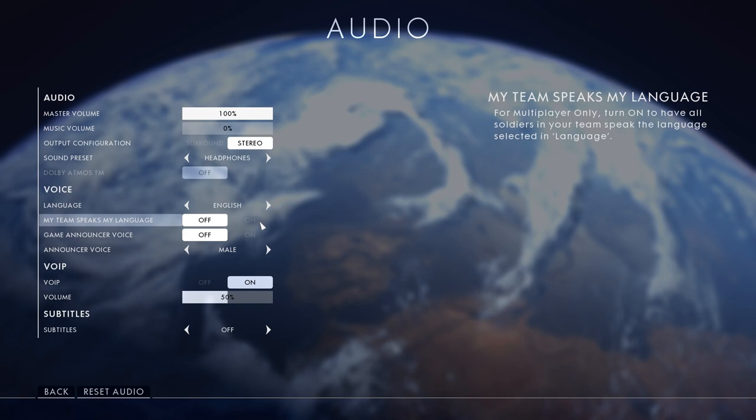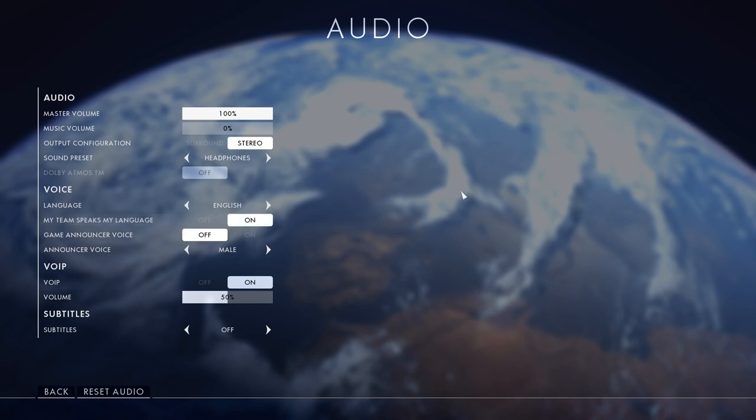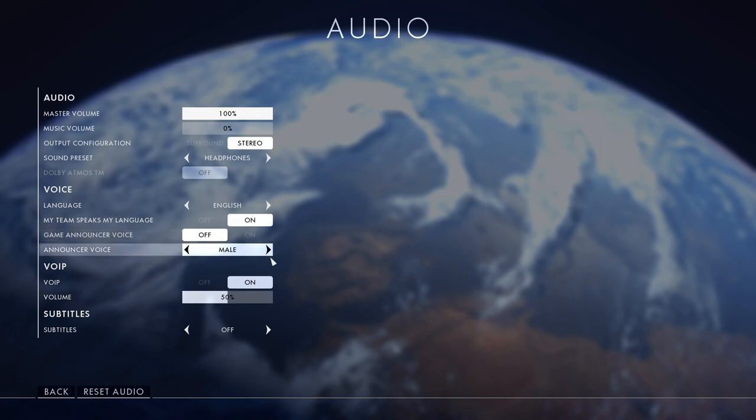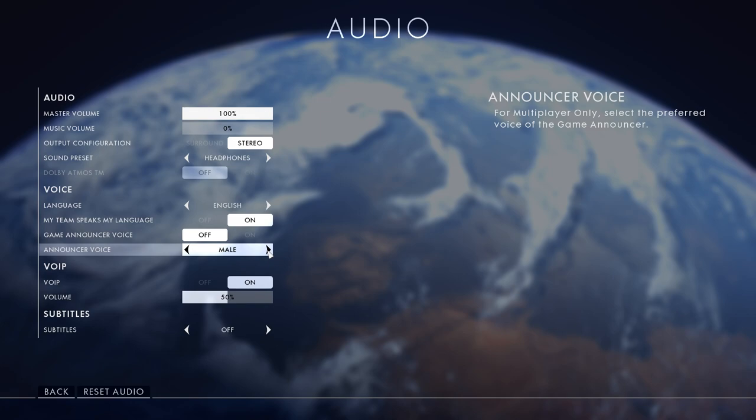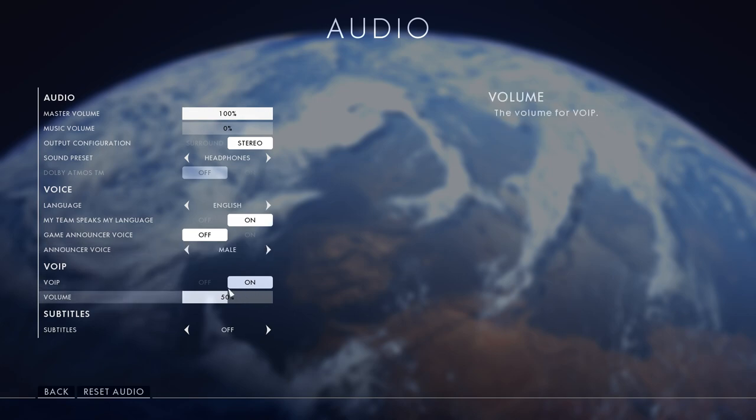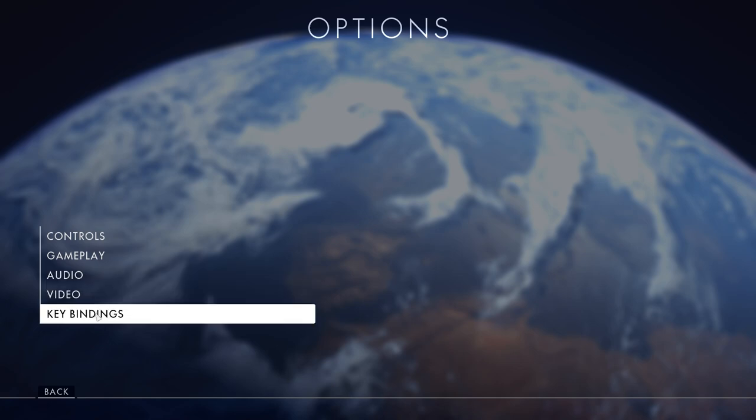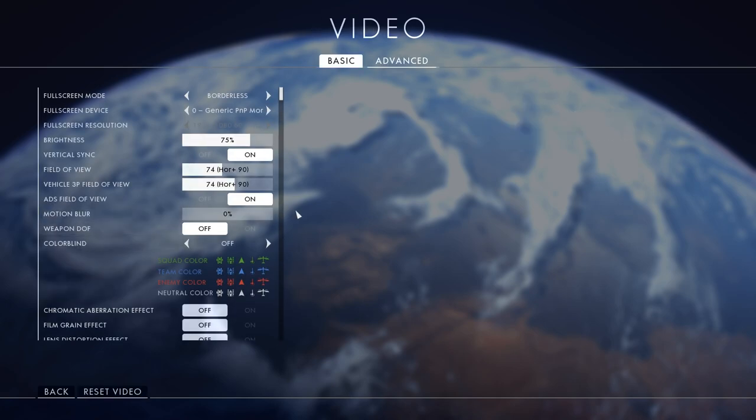As you can see it says soldiers game announcer voice - I'll turn that off as I find it annoying. Announcer voice male because I never used male before so I thought why not, I used to use female. Voice over IP I turn on just in case I need to give a call out, my volume is 50 for that. I turn my subtitles off.